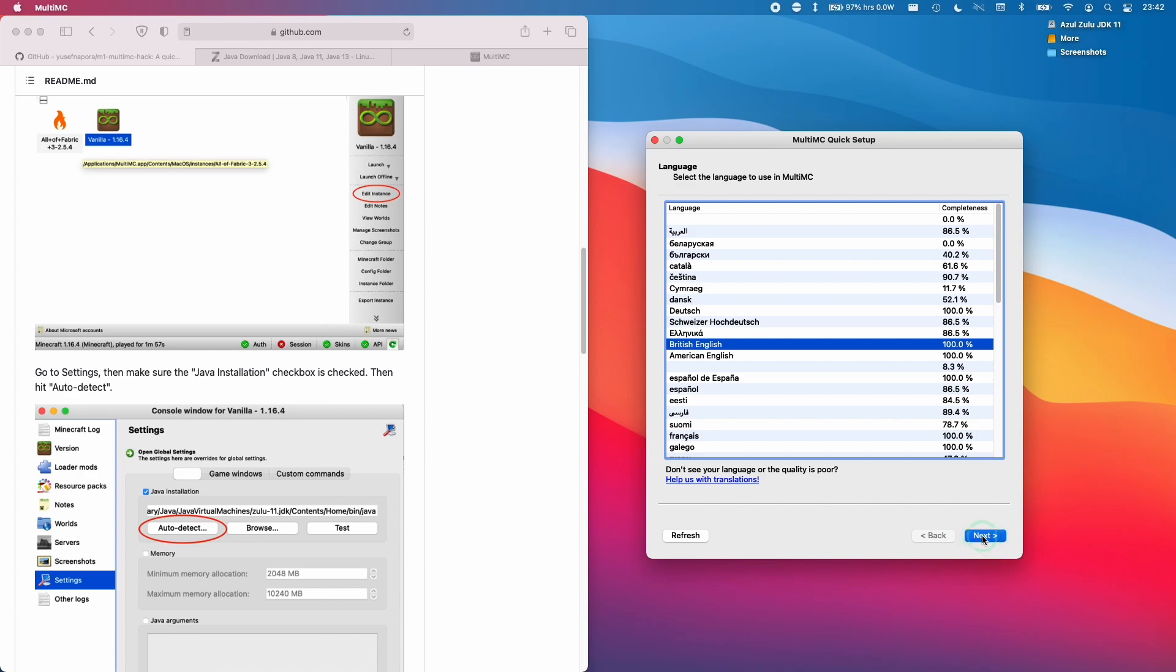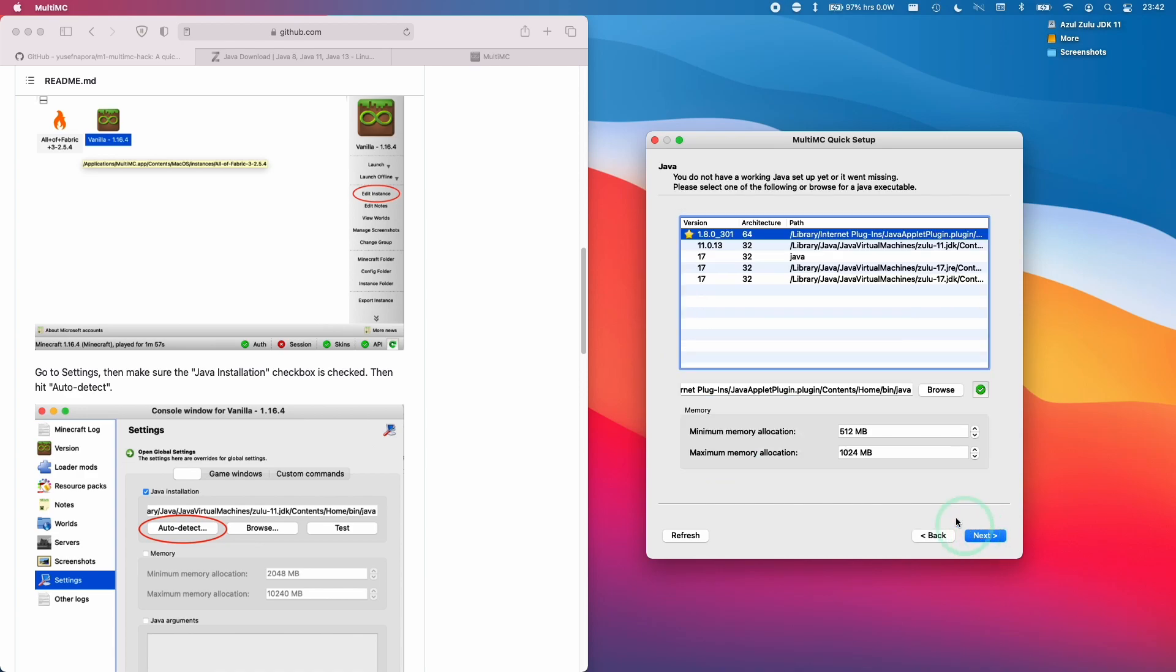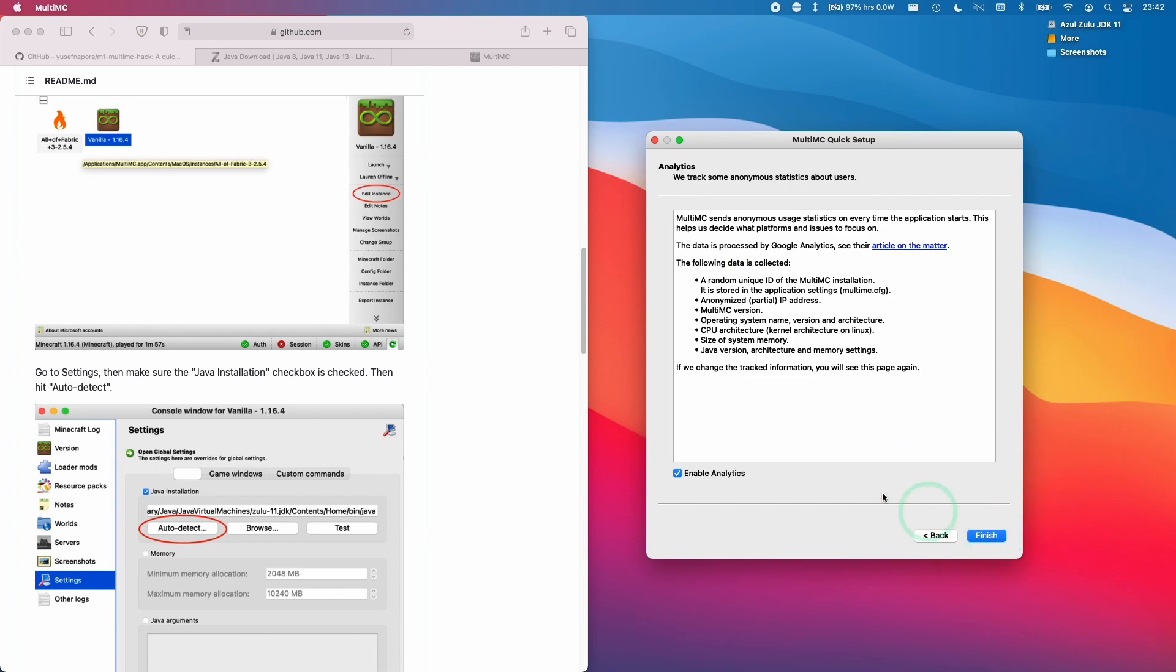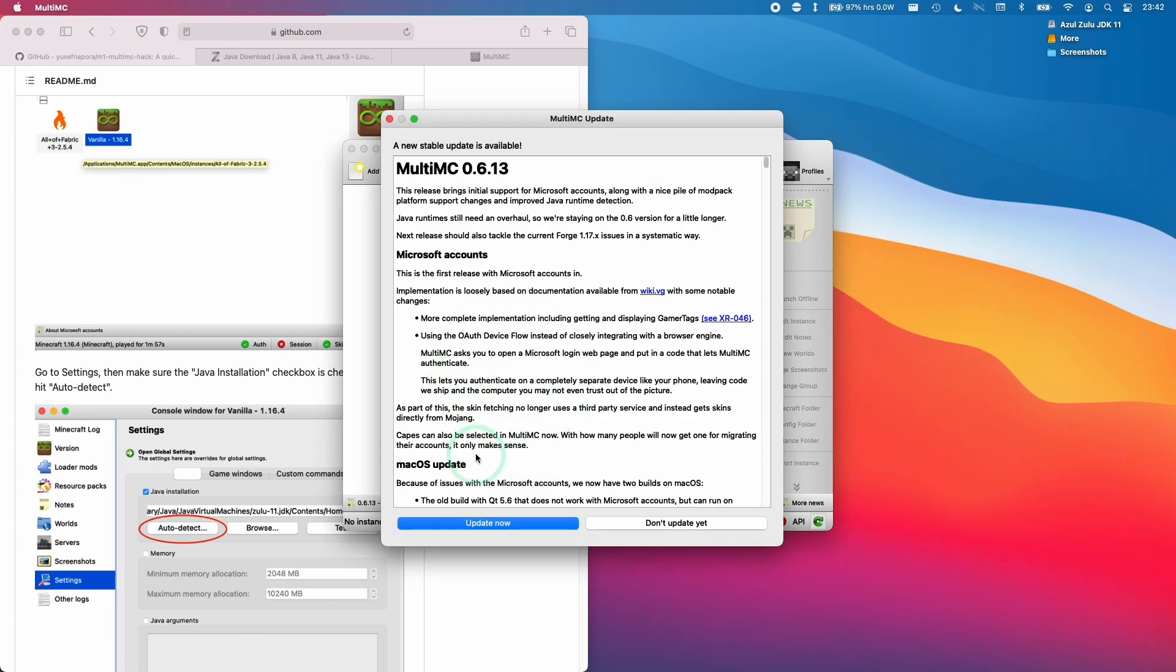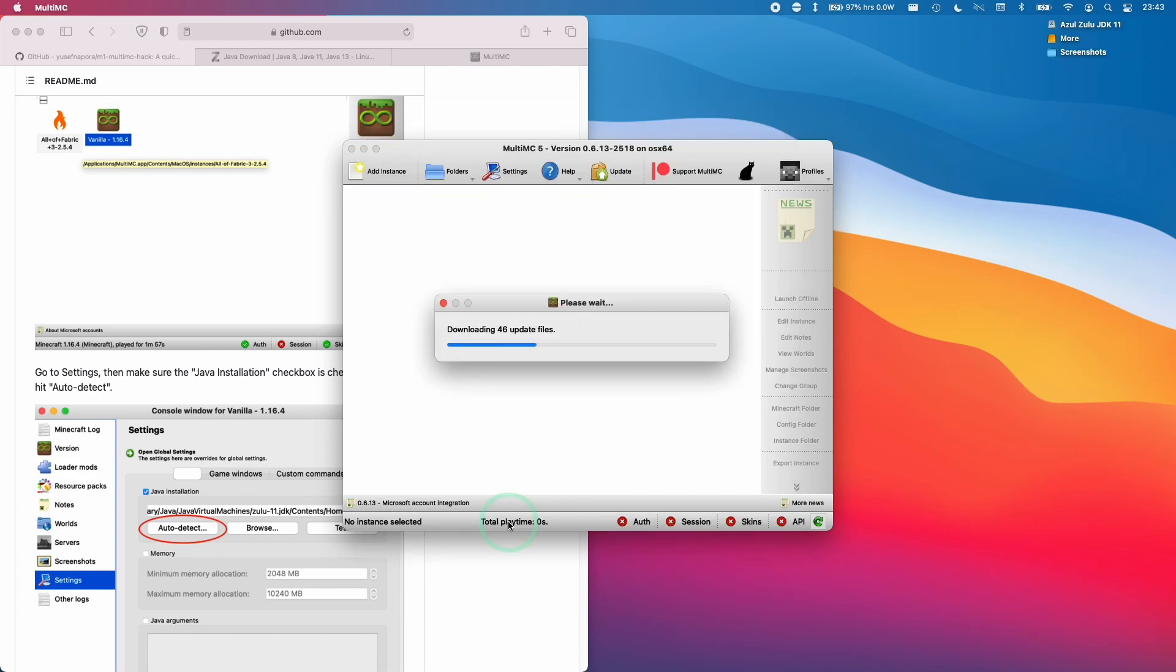Here, we're going to select our language and click next. Then we're just going to let Java select the automatic version and click next. Then we're going to click finish. If you're not on the latest version for whatever reason, then this is a good time to update. It's well worth it if you have a Microsoft Minecraft account, so just click update now.